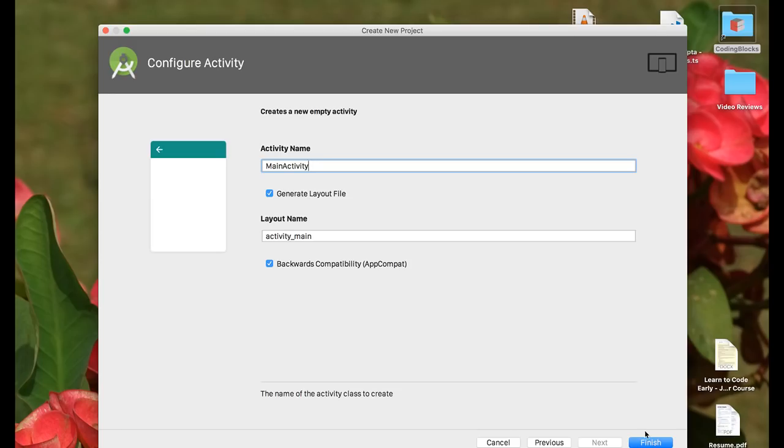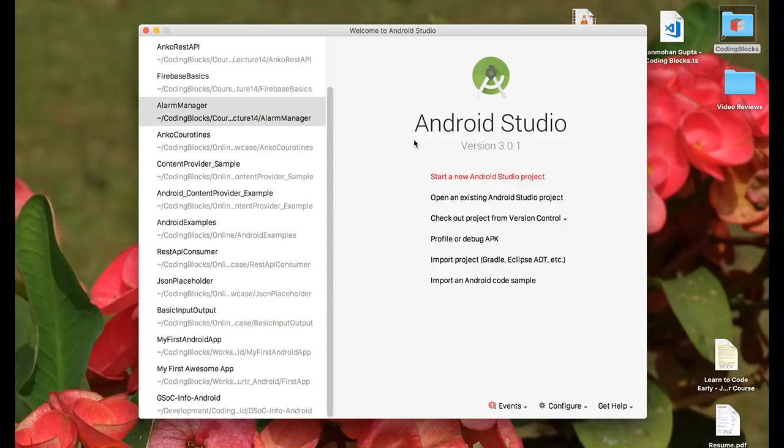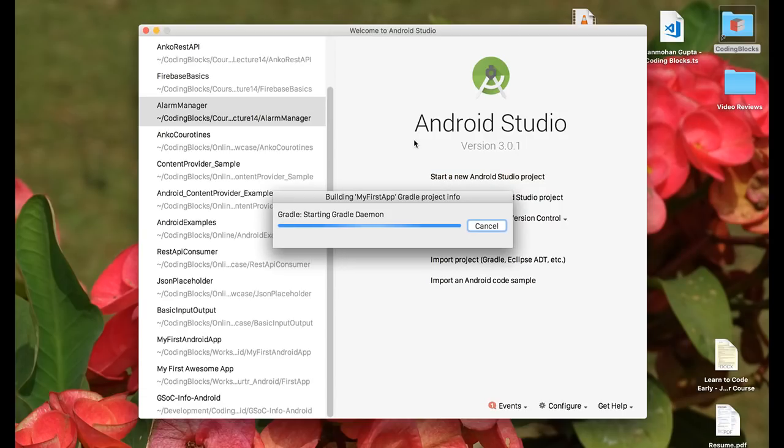We're going to click on finish and we will have to wait a little while while Android Studio builds this project for the first time and creates it.